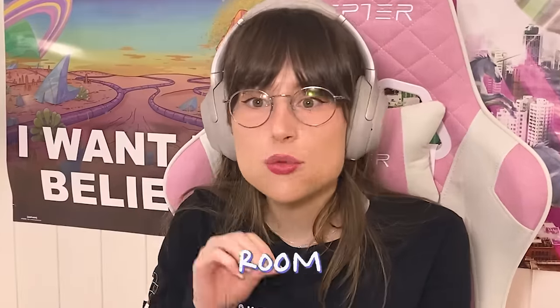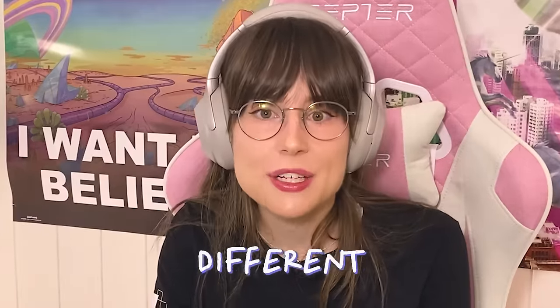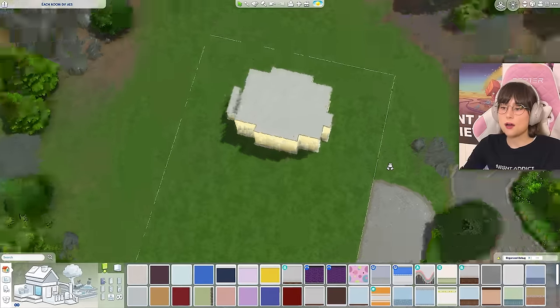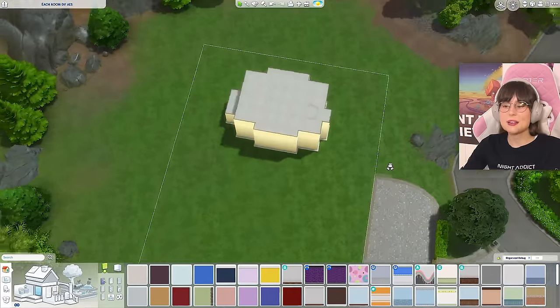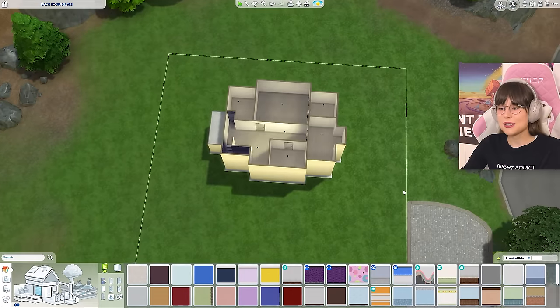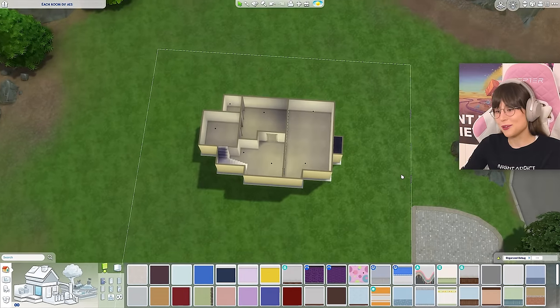Hello, today we're gonna be building a house in The Sims 4, but the challenge is that each room is a different aesthetic. So let's get started. Here I am on my little lot, and here is the beautiful house I just made — something in a hurry, really.